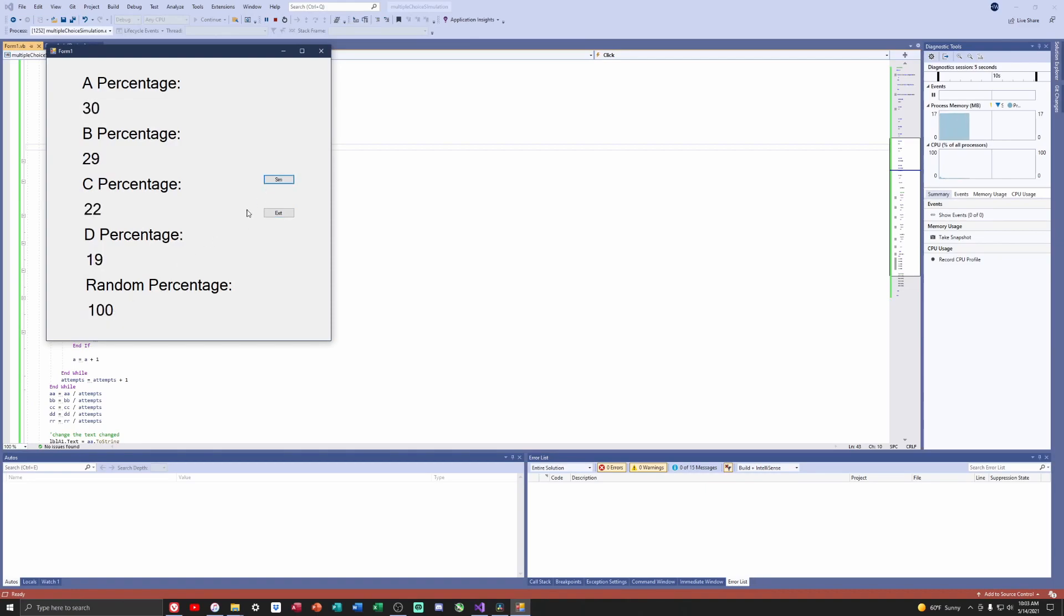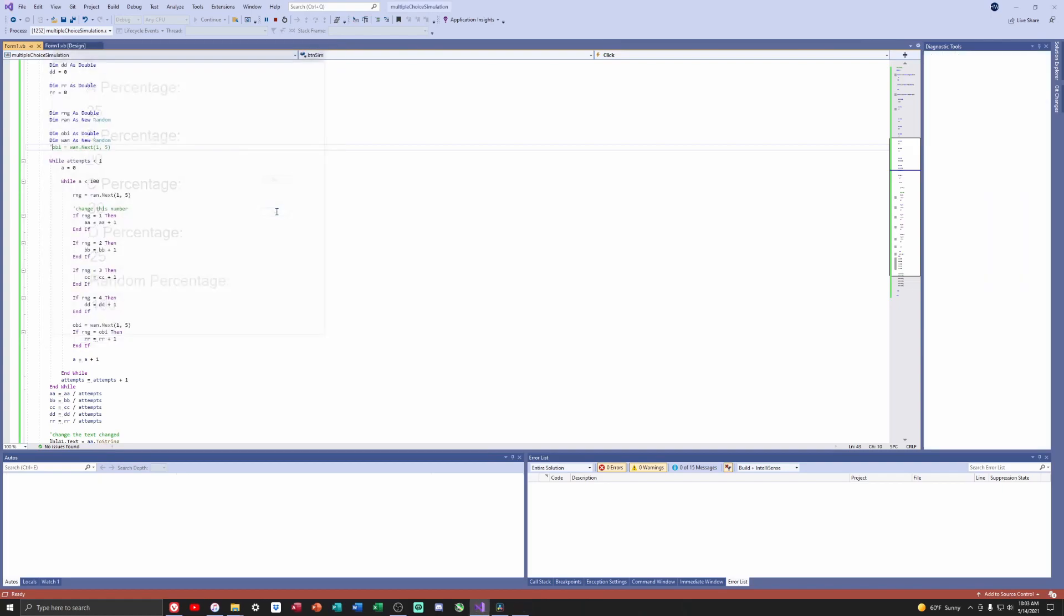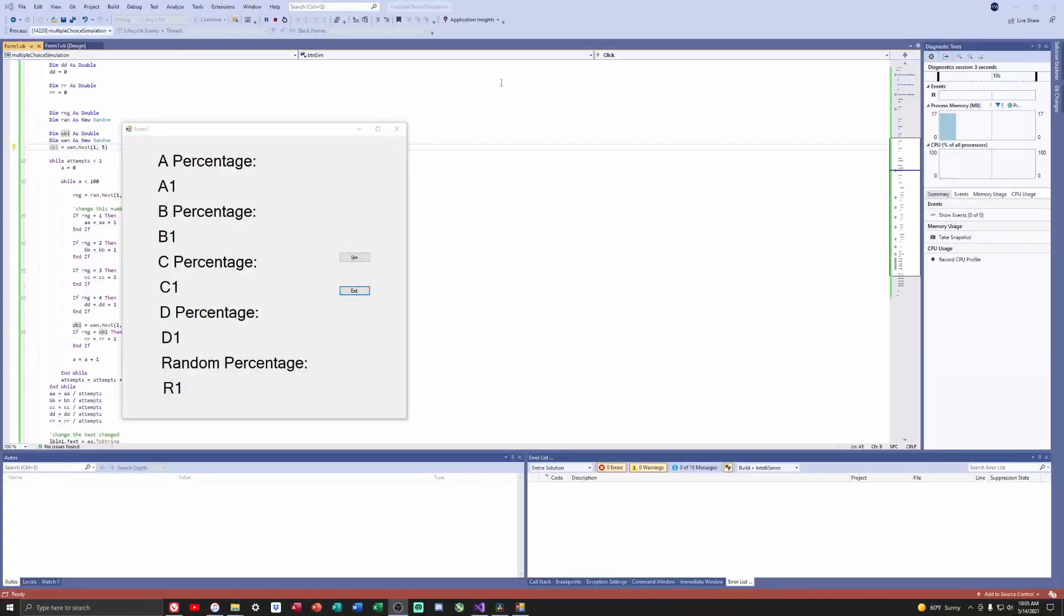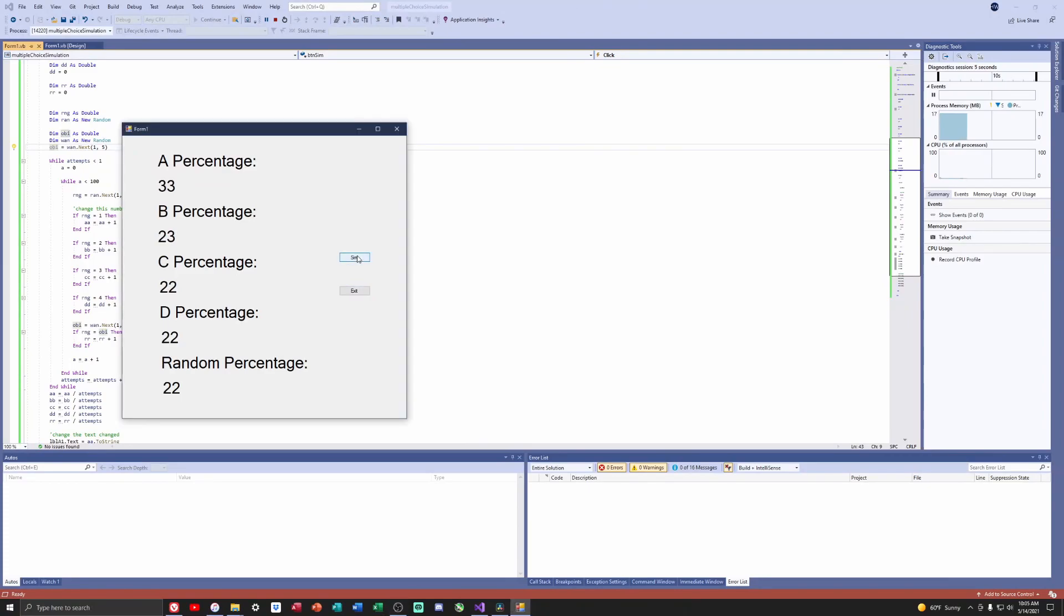The outcomes were fairly normal. No numbers were shockingly high or low, like single letters being selected less than 10 times or more than 40 times, and honestly the person randomly guessing was having roughly the same results as the rest of the people that just selected the same letter over and over again.